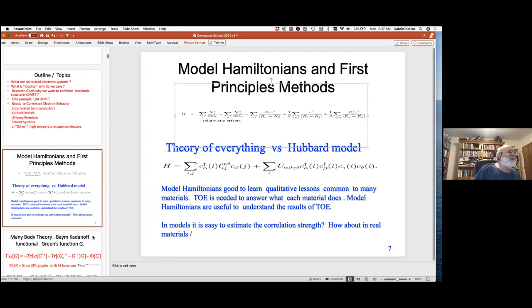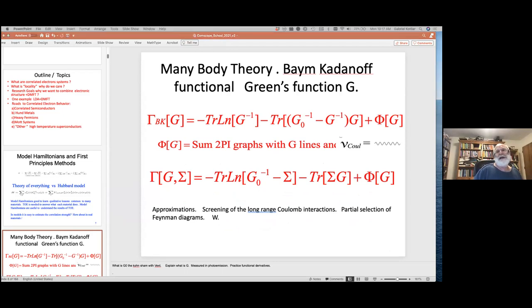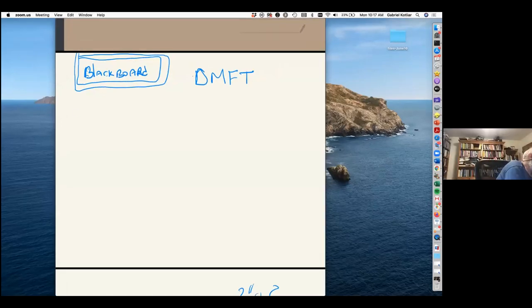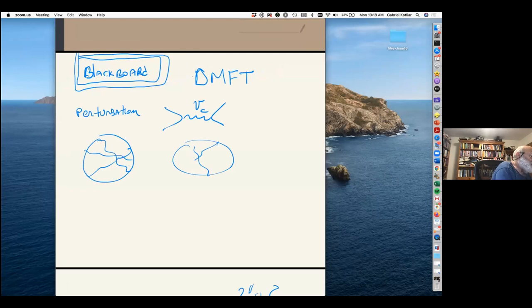My goal is to explain what correlations mean for a Hamiltonian of this type. In many-body theory we can in principle deal with any Hamiltonian with two terms using perturbation theory — drawing diagrams where we have Coulomb interaction lines and connect them via Green's functions. We compute the free energy by evaluating all possible graphs. The Green's function is the central object of our approach.